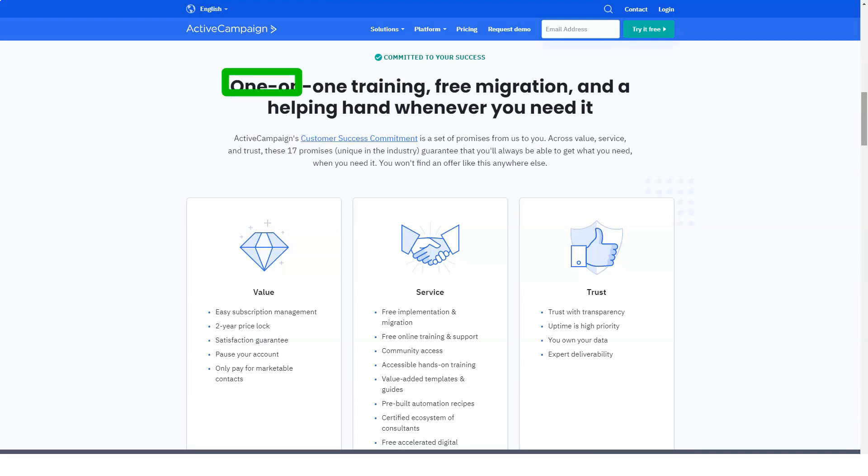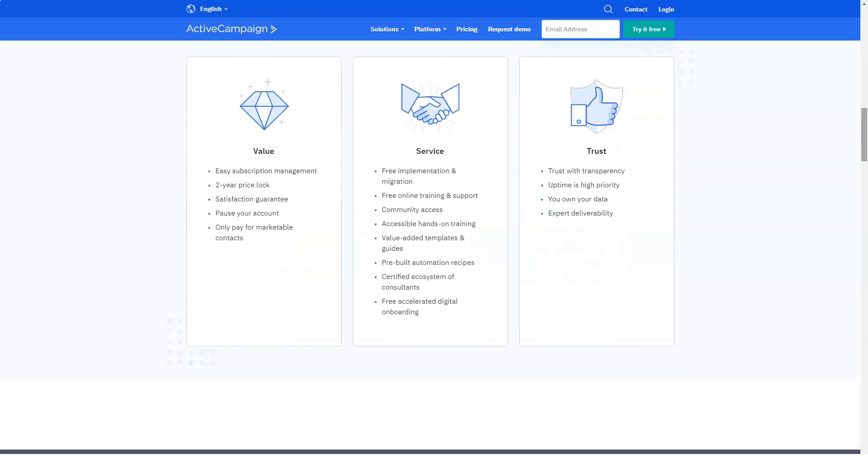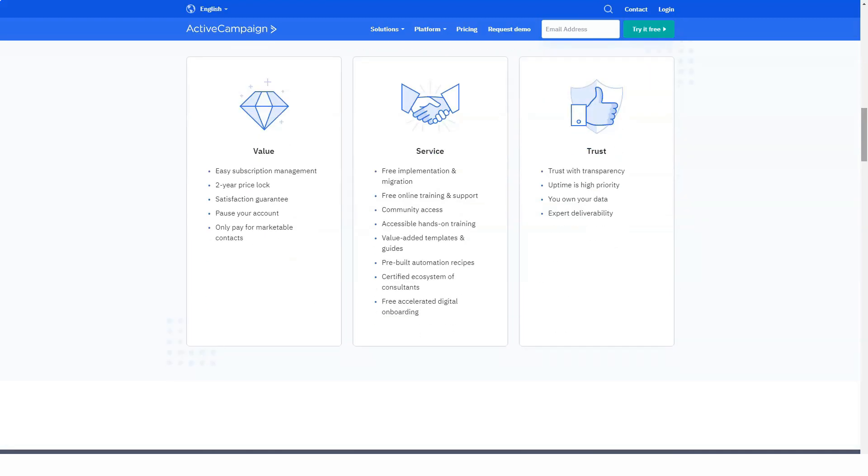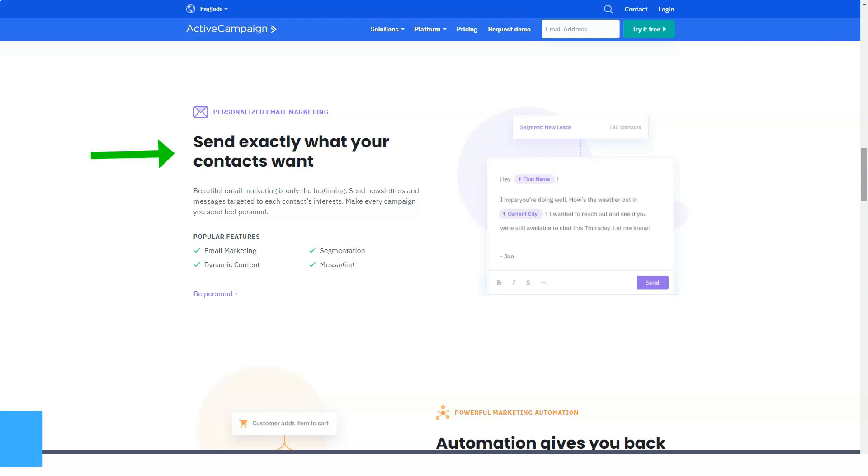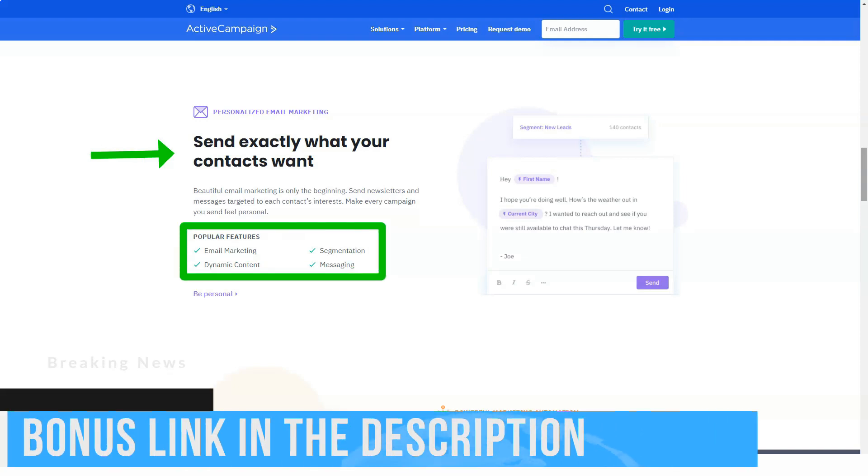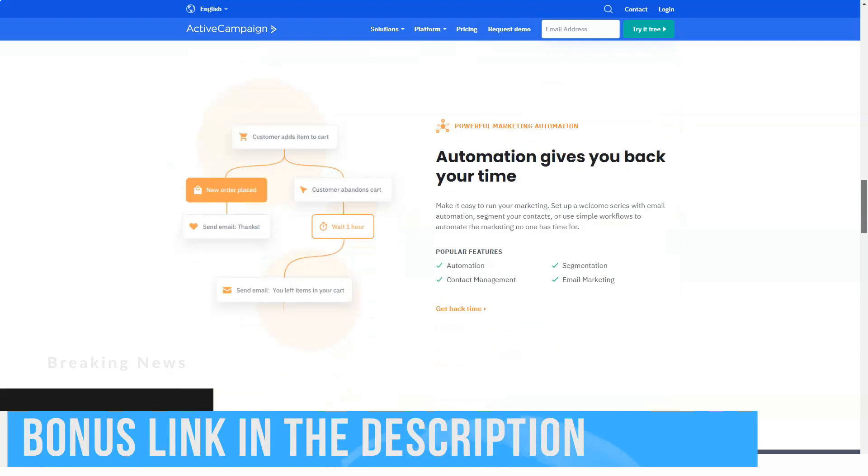To see if this platform can optimize my marketing efforts, I signed up for the cheapest plan. Overall, I was impressed with the marketing automation and the achievability of results but found the reporting dashboard missing, especially for advanced marketers.